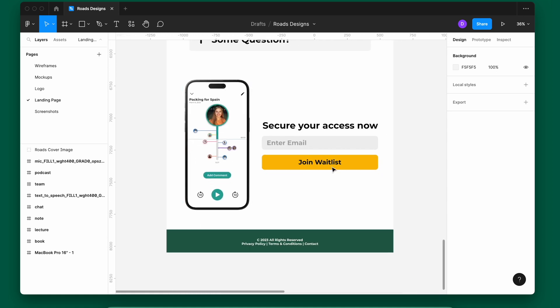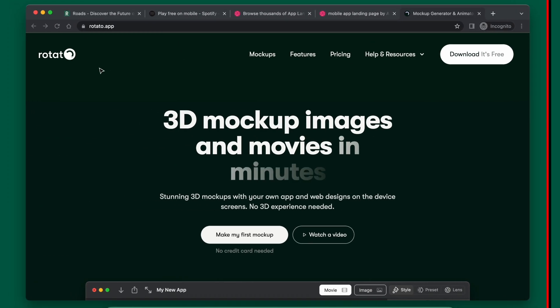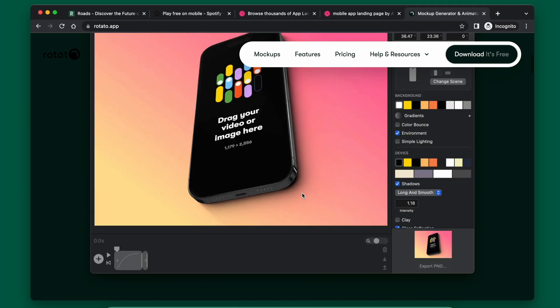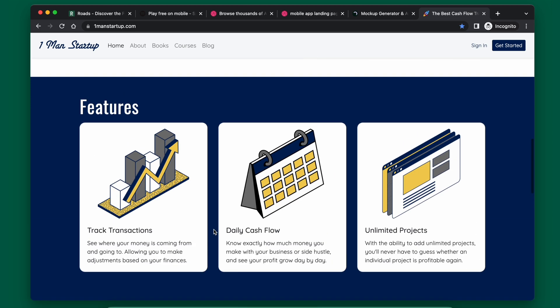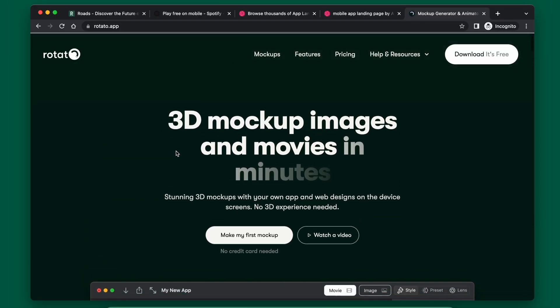I generate the phone mockup images using the Rotato app, which lets you take screenshots from your app, drop them in, set any position, and export the result. Canva also has tools for that on the pro version. Canva is great for image assets like icons — on the One Man Startup website I used Canva for all those. However, Canva's library of device phone mockups isn't as strong, so Rotato is much better for that. Getting all your assets together is very important at this stage.